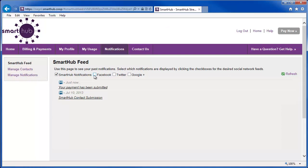In this case, you're now seeing only the Smart Hub notifications and the social media posts are hidden.